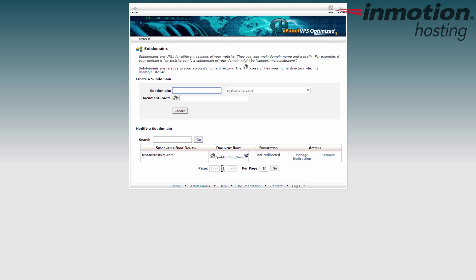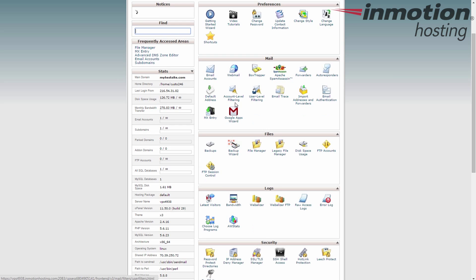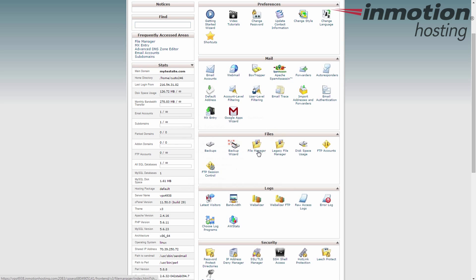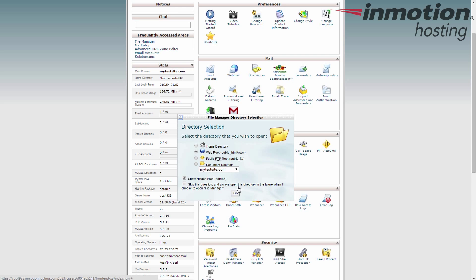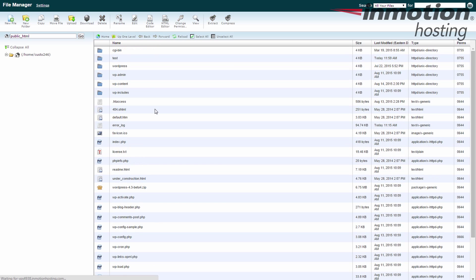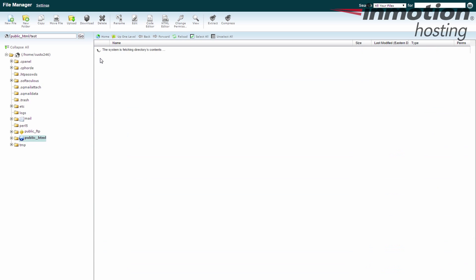Just return to the cPanel, to the file manager, and then once you go into that folder, you can upload anything you want to put there.